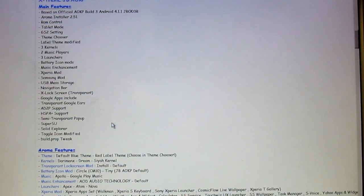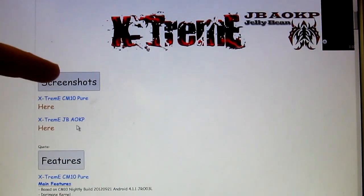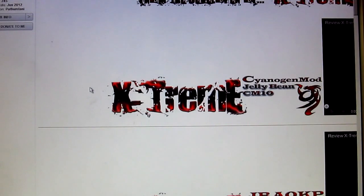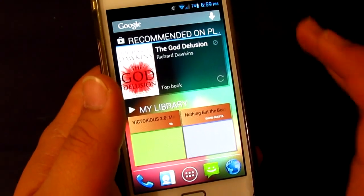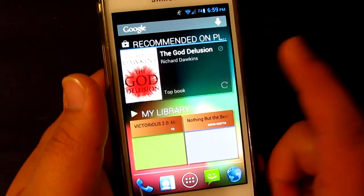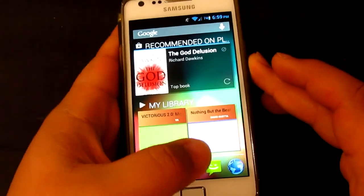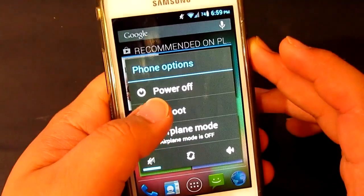Here you've got different features of the Aroma installer. First of all, you'll have to download the file — I'm going to be providing the link down below. So let's go ahead and install this on the Samsung Galaxy S2. First of all, you just want to copy the file to your internal memory, put it in any folder that you wish.